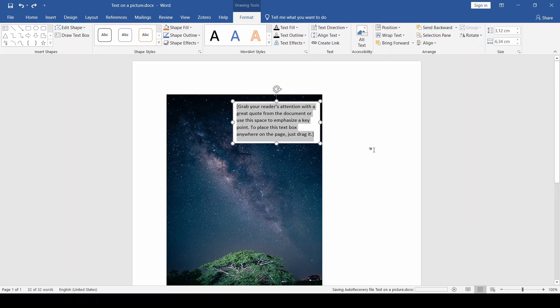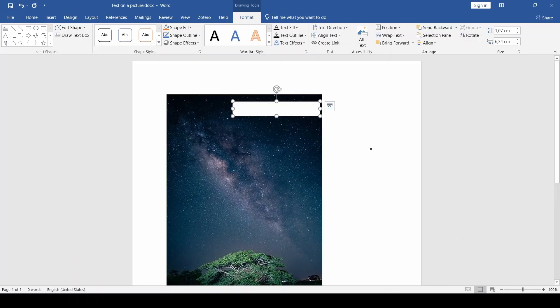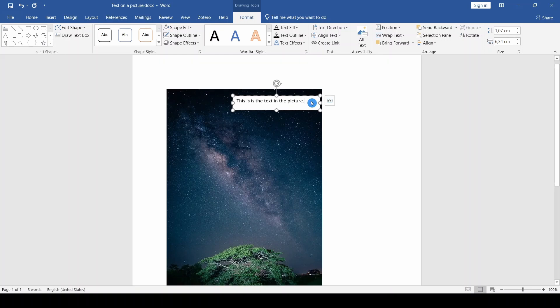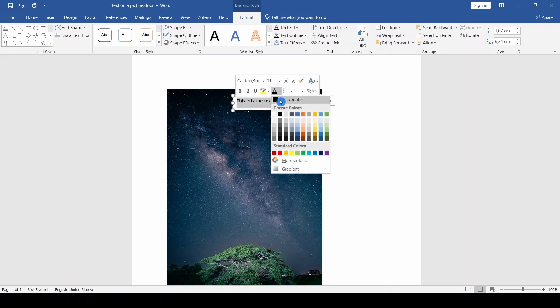Inside it, delete the existing text and write the desired text. By selecting the text, we can change its color, font, and size.